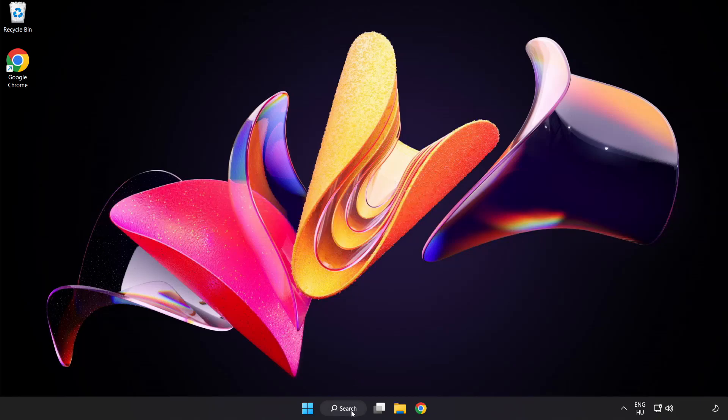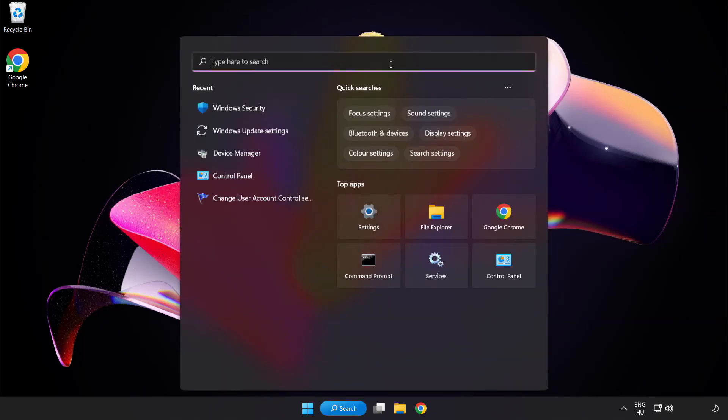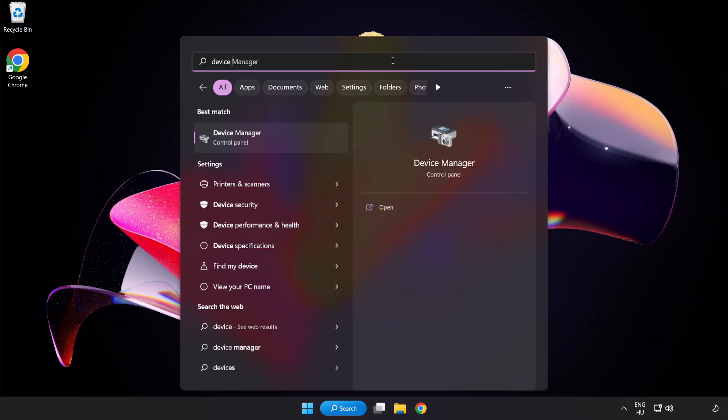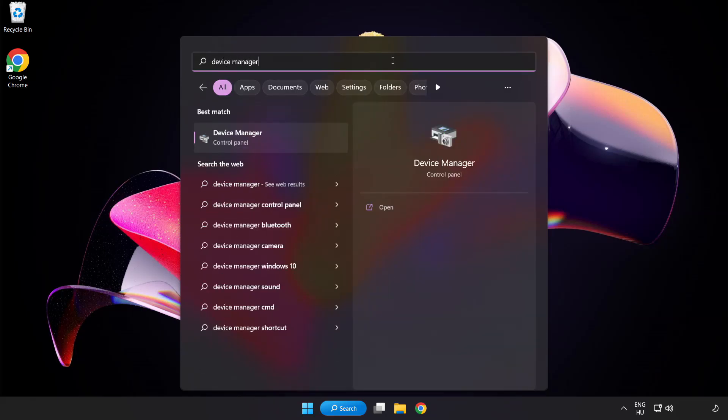Click search bar and type device manager. Click device manager.